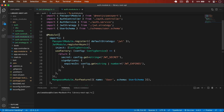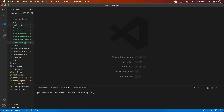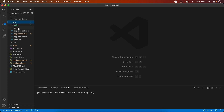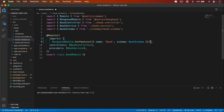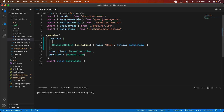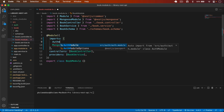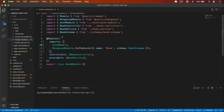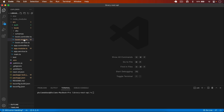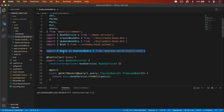Now let's use that. I close these files, go to the book module, and import AuthModule here because we want to use it. I type AuthModule with the correct relative path. Now we can use our auth module in the book module as well.